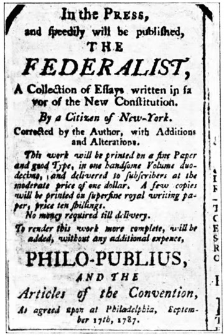To protect against abuse of power, each branch of government—executive, legislative, and judicial—had a separate sphere of authority and could check other branches according to the principle of the separation of powers. Furthermore, there were checks and balances within the legislature since there were two separate chambers. The new government became active in 1789.